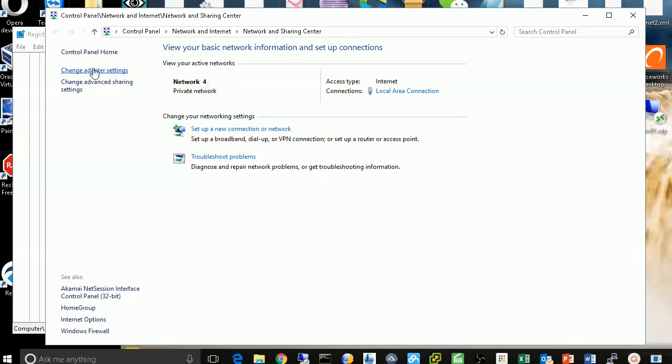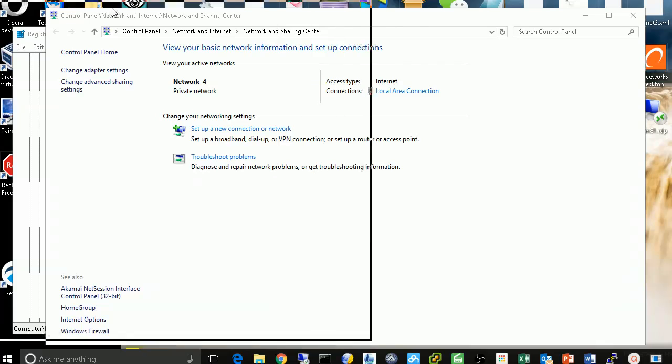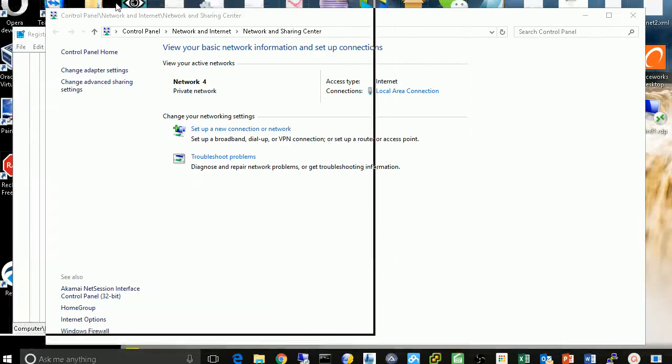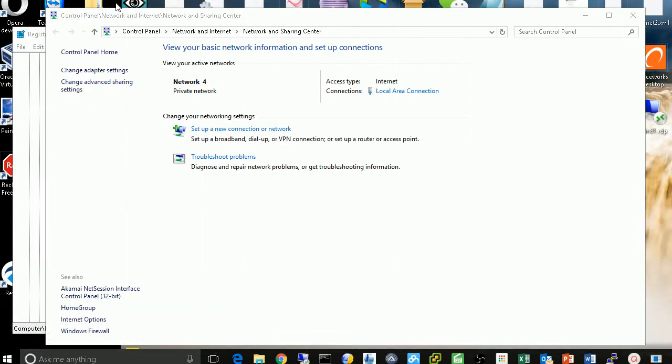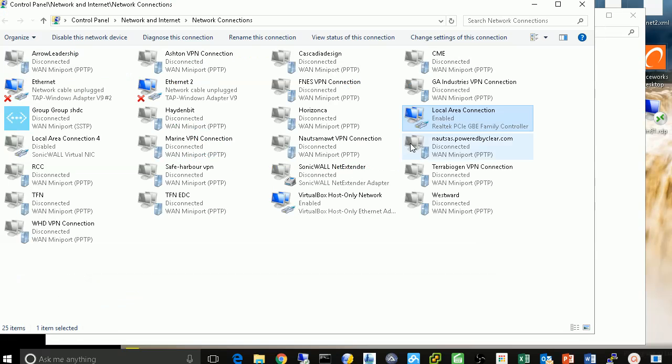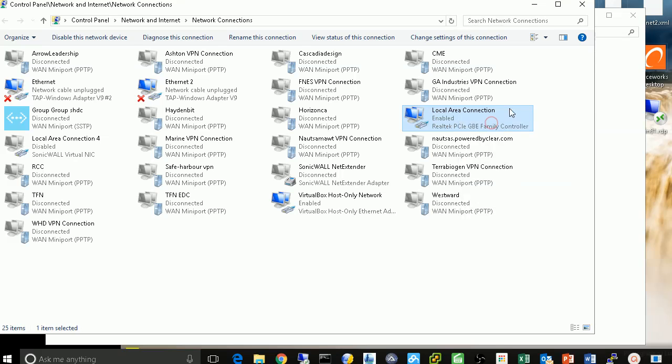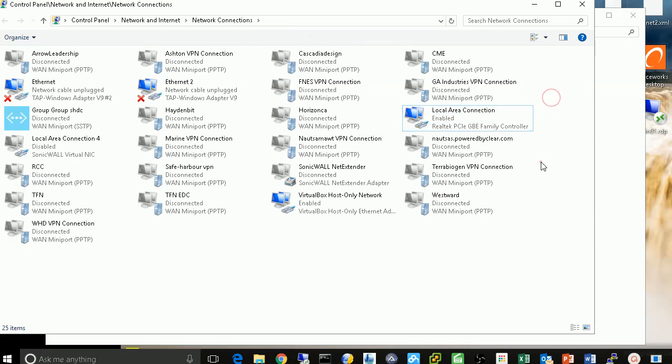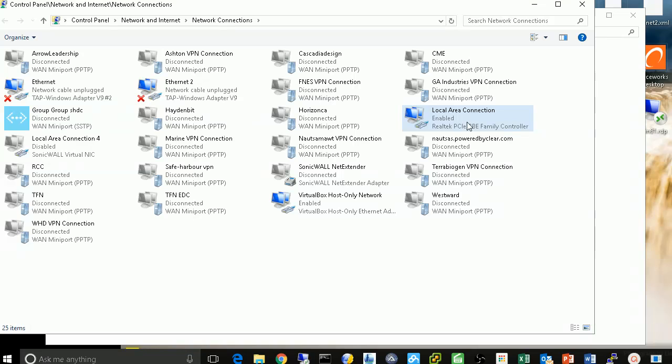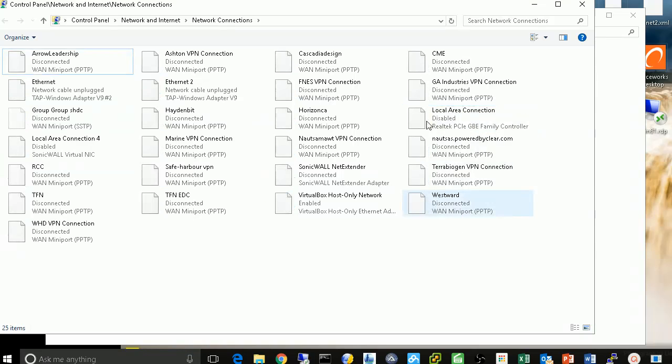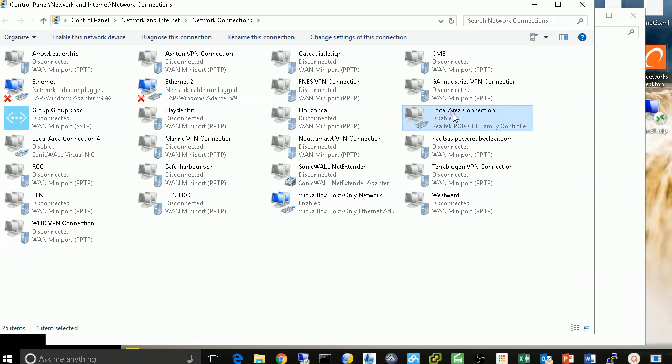Then I'm going to disable my current network. So I click change adapter settings. Now here's my local network. I'm going to disable it. Now I lost the network connectivity. So be careful before you do that. Make sure you watch the whole video first. So I disable it. So now it's grayed out.